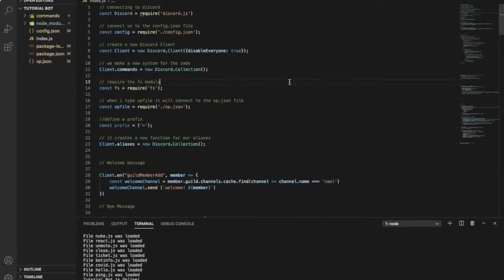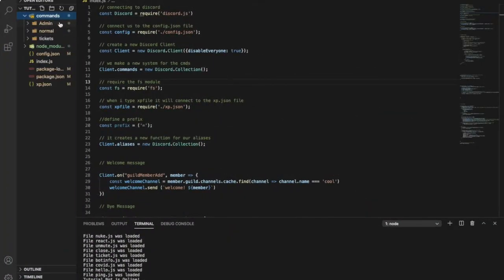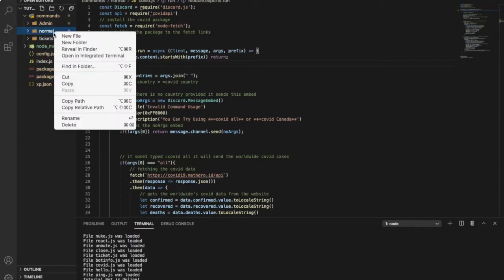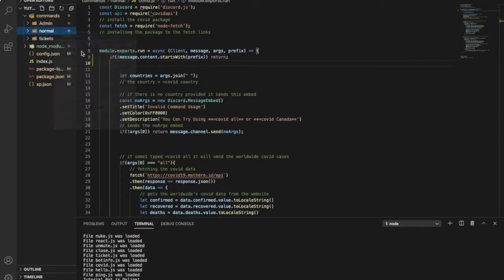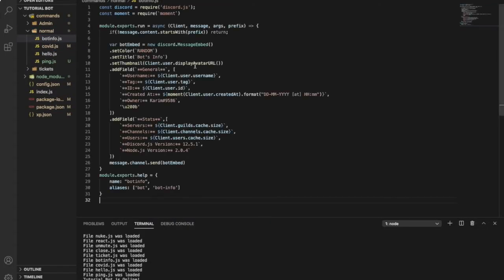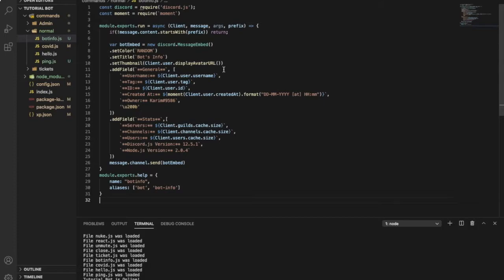Okay guys, so first of all you need to go to your commands folder, the normal one here. Let's go to make a new one, name it botinfo.js. You'll find source code in the description, it is on GitHub.